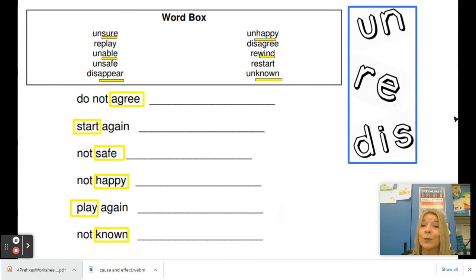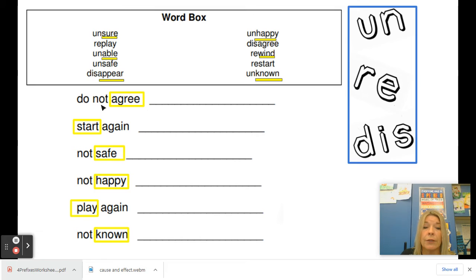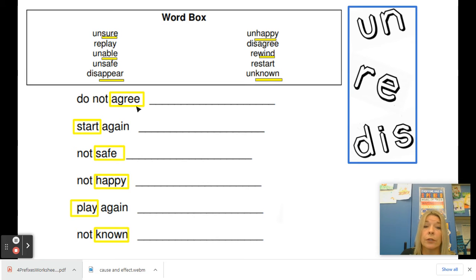So I'm going to just do a few of these with you today to get us started, and we will continue this skill. In the bottom part here, I have put a box around base words, and in front of it I have almost like a definition with it. So we need to think about taking this base word, adding a prefix — re or dis — and when we add that prefix, it's going to mean this whole definition.